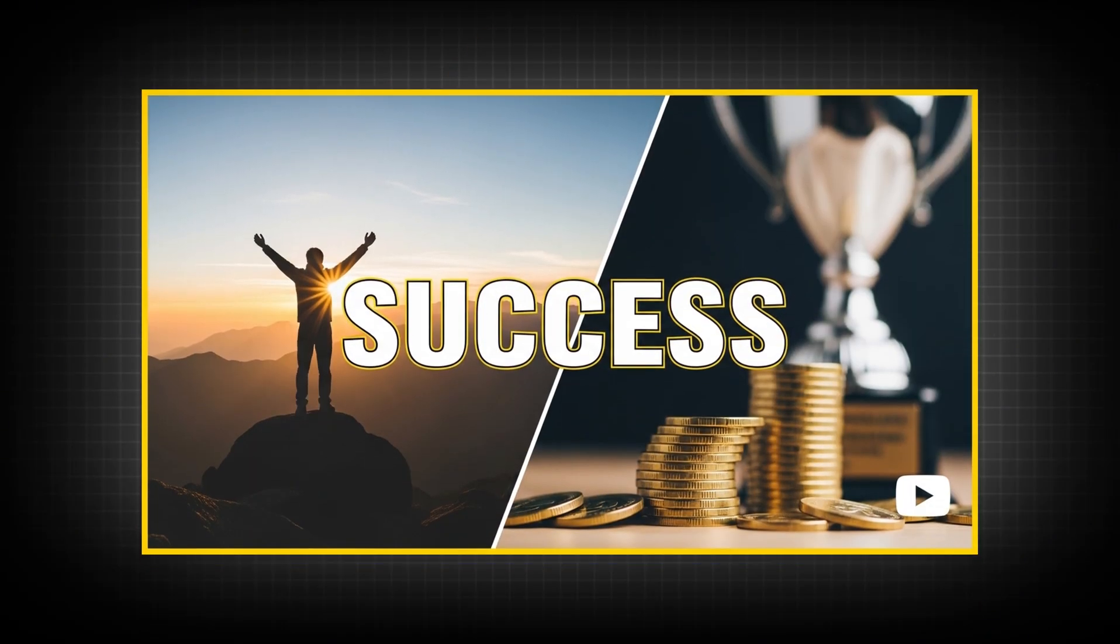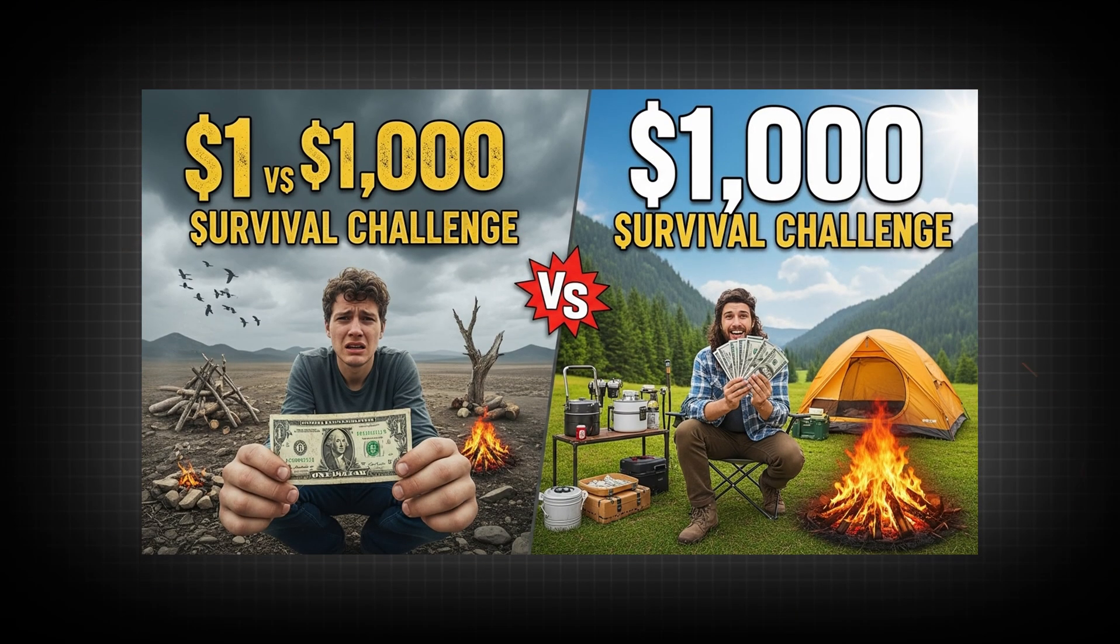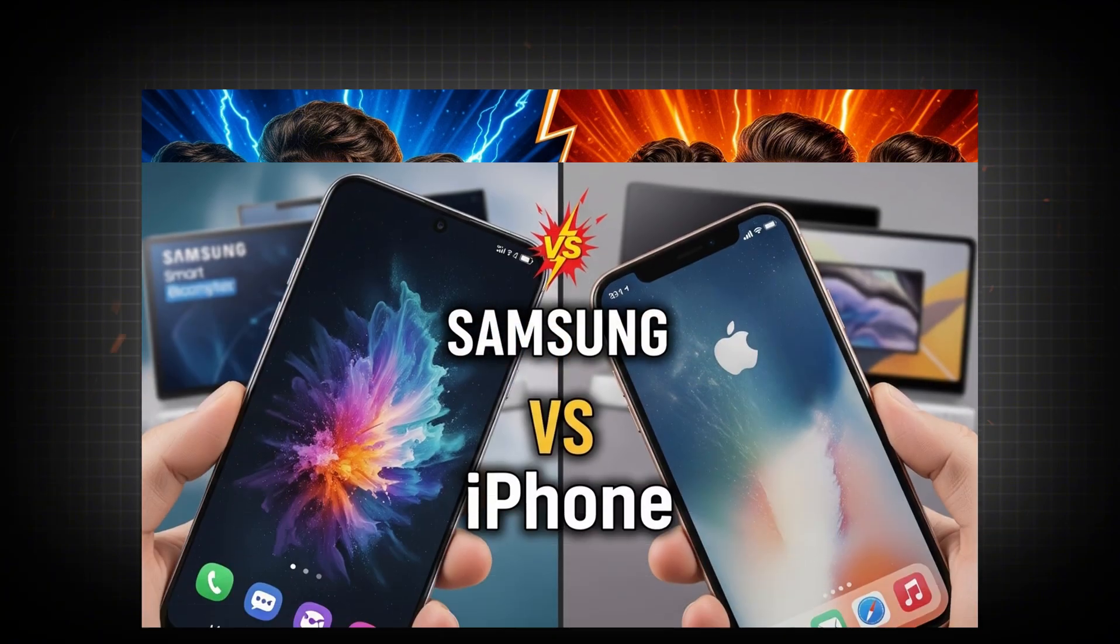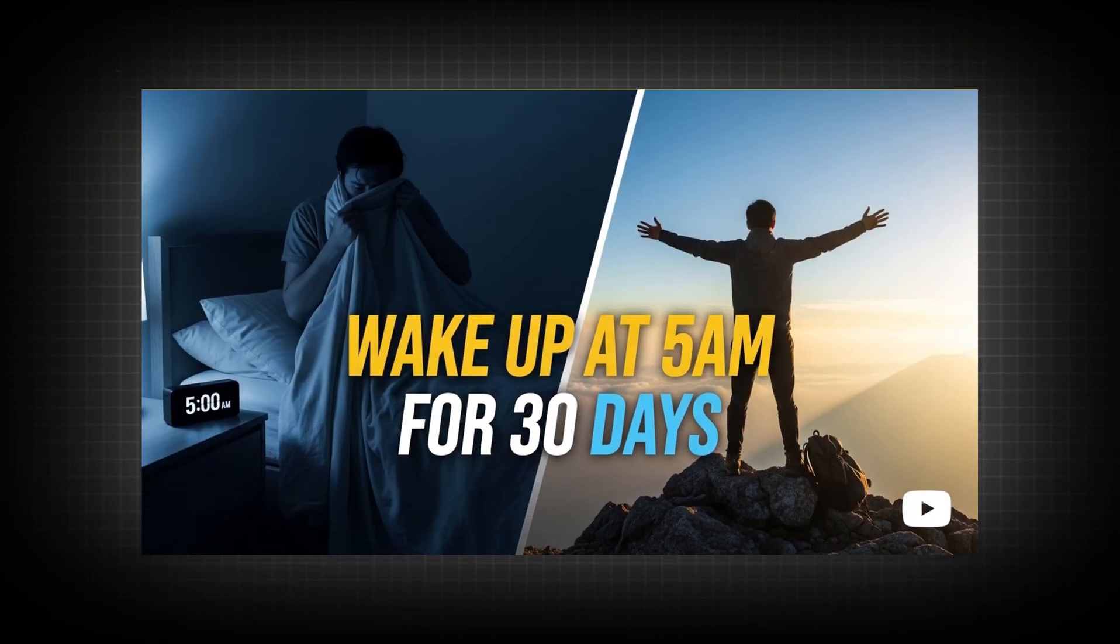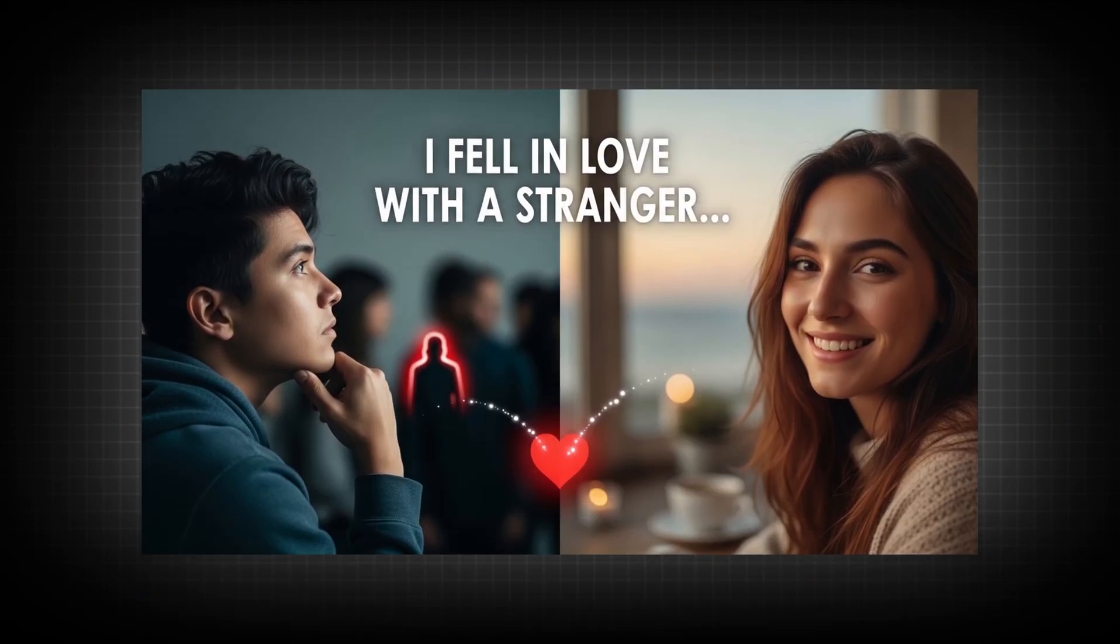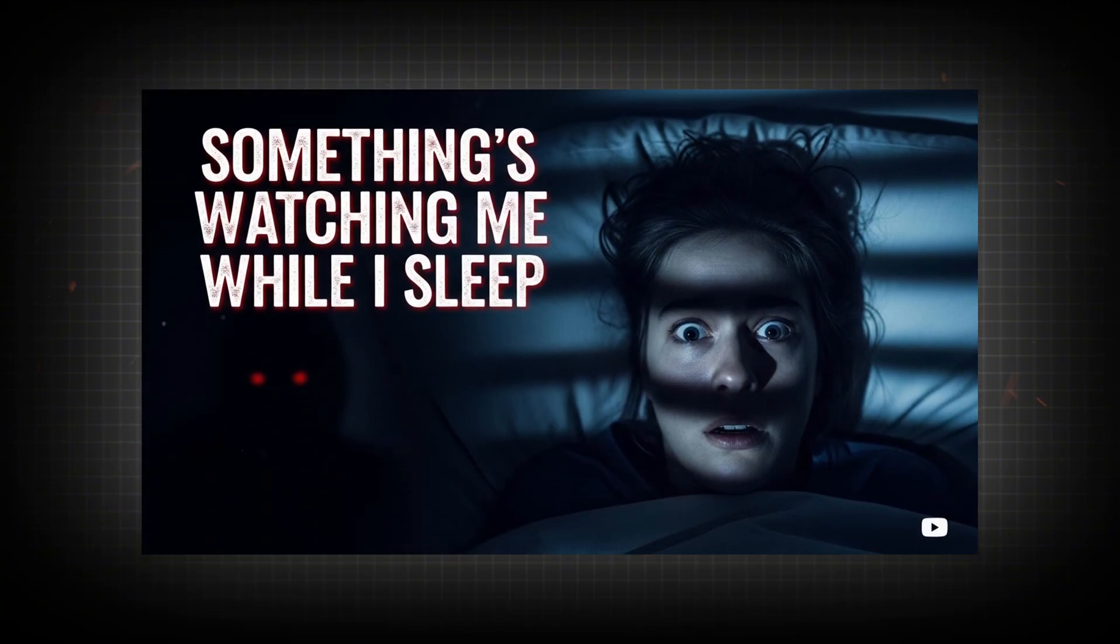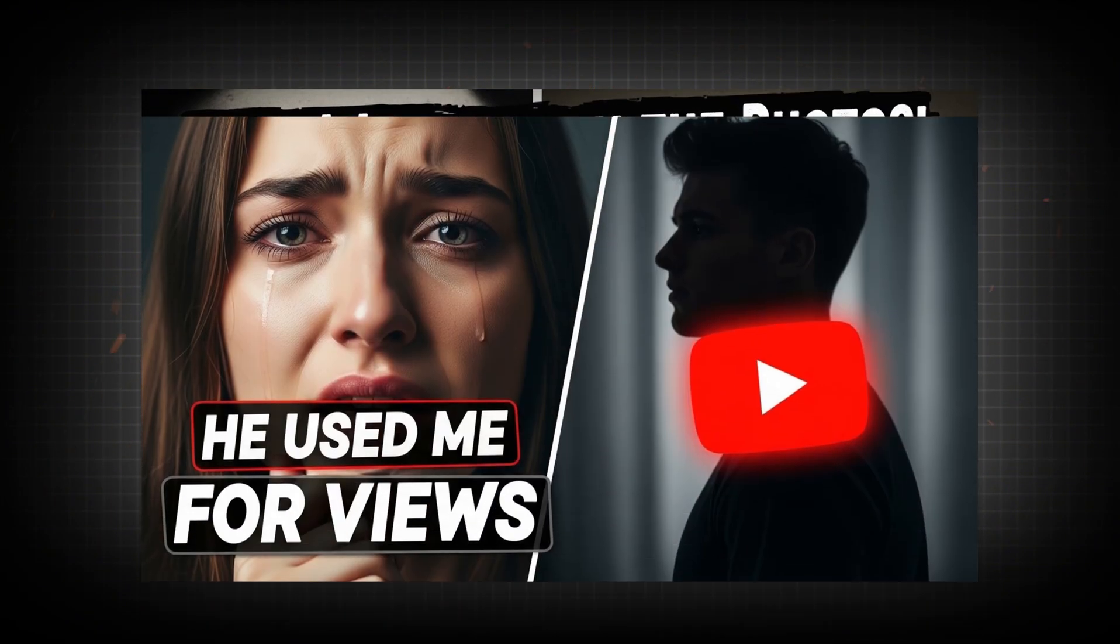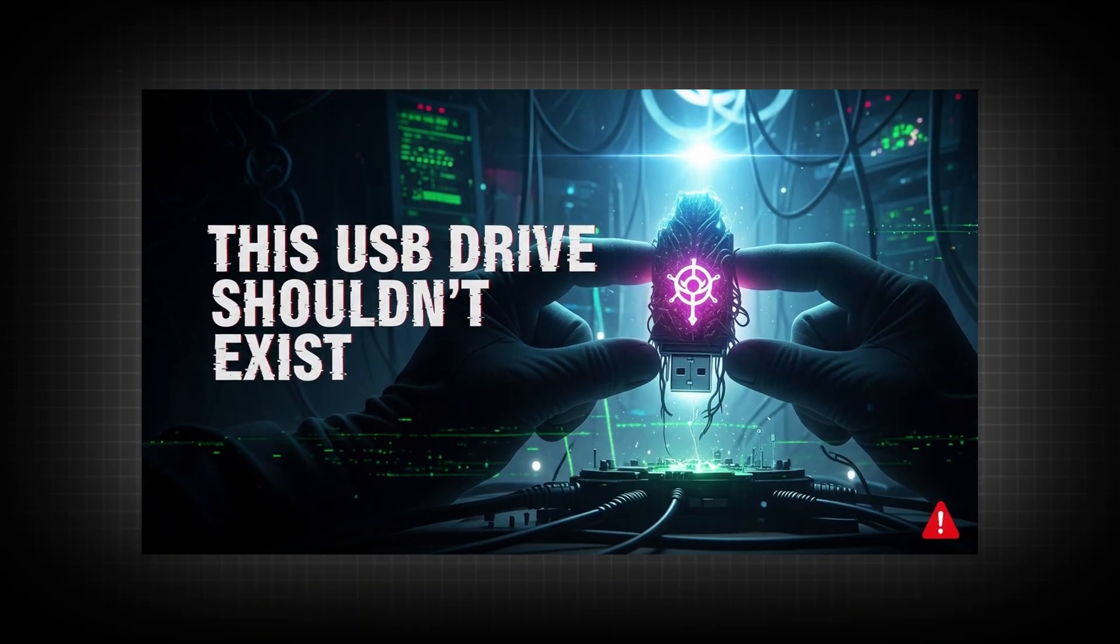Here are some of the thumbnails I created using Google AI Studio. Each thumbnail looks clean, bold, and professionally designed, perfect for standing out on YouTube. What's really impressive is how fast and easy the process is. With just a few simple prompts, Google AI Studio generates eye-catching thumbnails that look like they were made by a professional designer.